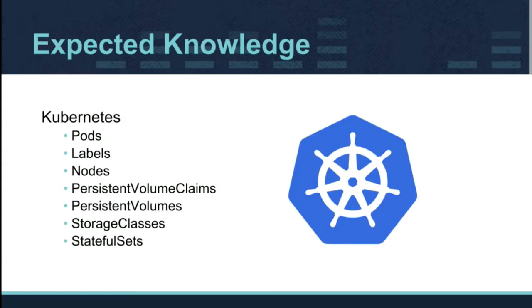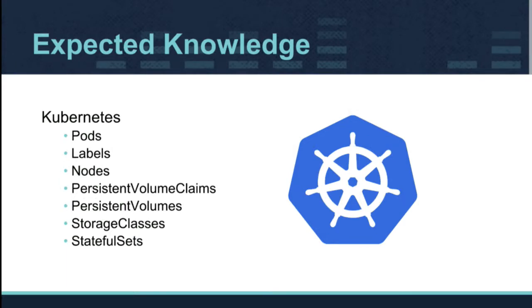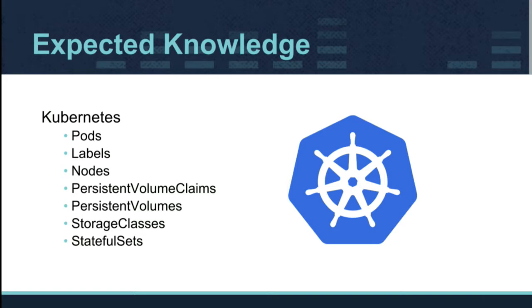So there's some expected knowledge. We assume that you have, but you know what they say about when you assume. So today we're going to look at pods, labels, nodes, persistent volume claims, persistent volumes, storage classes, and stateful sets. Storage classes and stateful sets being the most new API objects. Are you guys familiar with both of these? Not really?